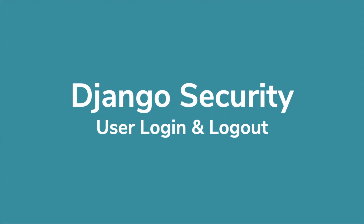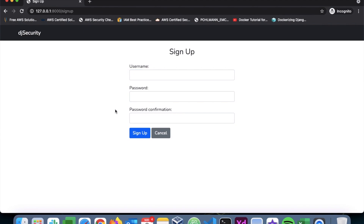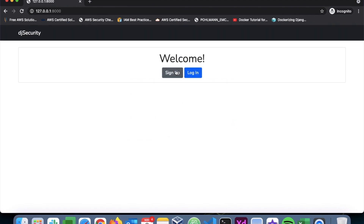Hello everyone, welcome to my next video in the Django security series. In this video we will look at user login and user logout. We have an index page with two buttons for sign up and login. We looked at sign up in the previous video, so if you haven't checked it out please go and watch it. Now we want to implement the login mechanism.